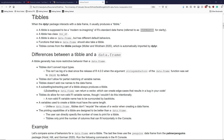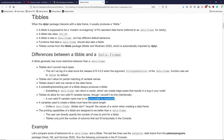One area where tibbles are less restrictive than data.frames is that tibbles allow for non-valid R variable names. This means you can have spaces or other characters in a tibble variable name that you can't use with a data.frame. If you use a non-valid R variable name, you have to surround it by backticks. I personally wouldn't recommend this, but it could have its place in certain types of analyses.